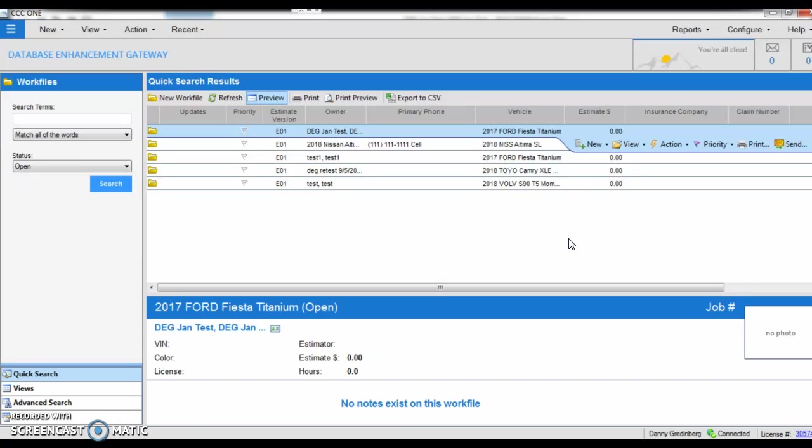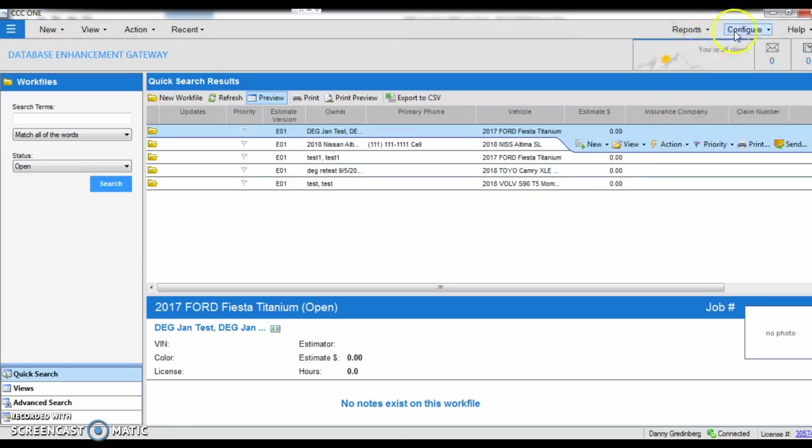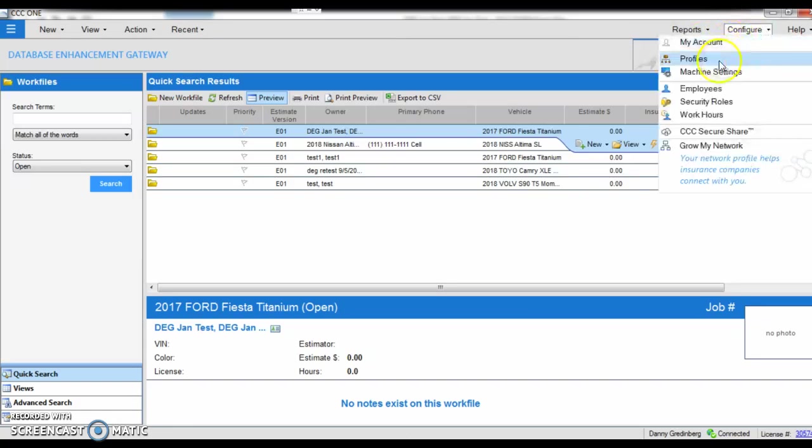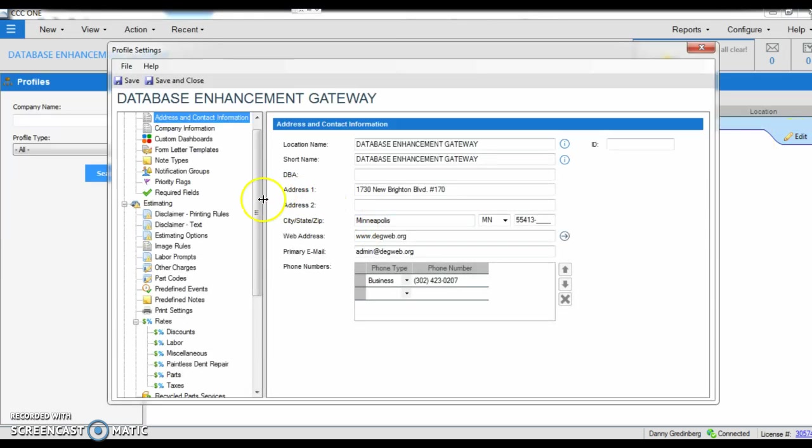So the way to make this a profile setting in a standard feature, so every time you open up an estimate, we can go to our configure tab. We can go to our profiles. When we open up our shop profile here, we can go to the estimate options.